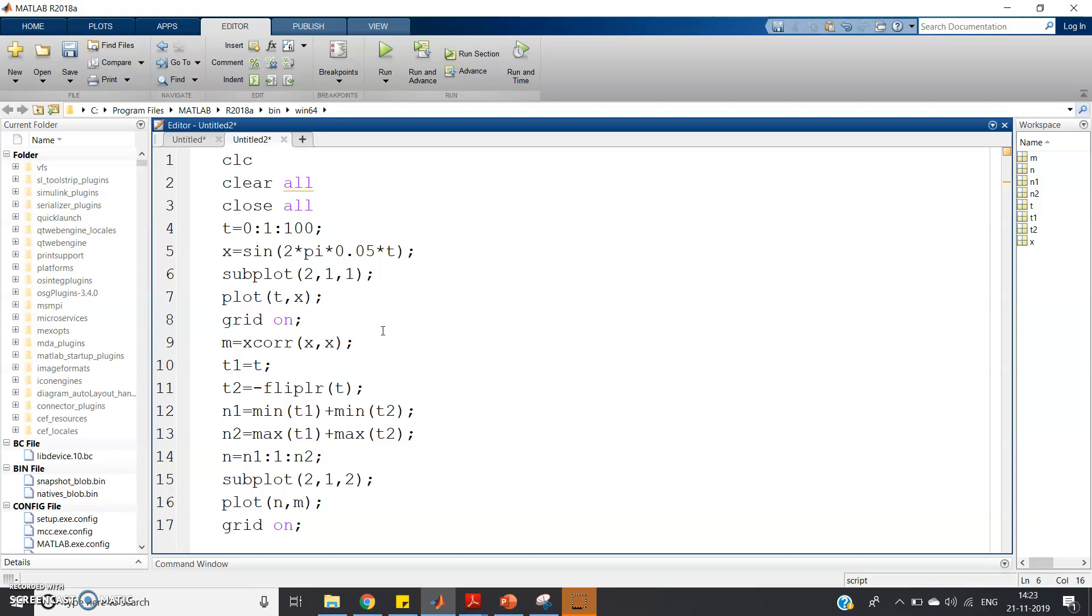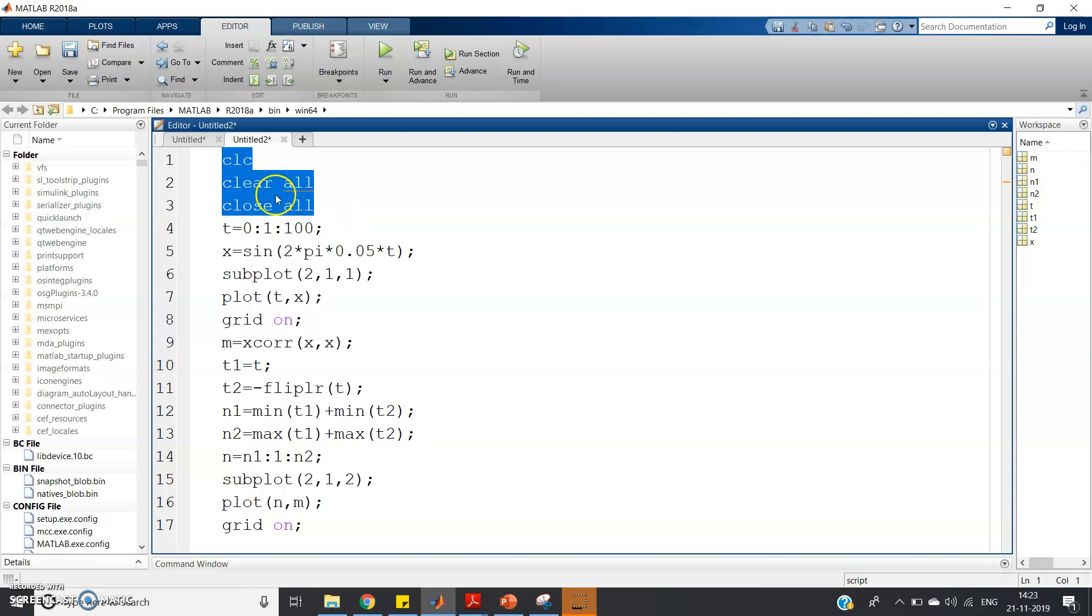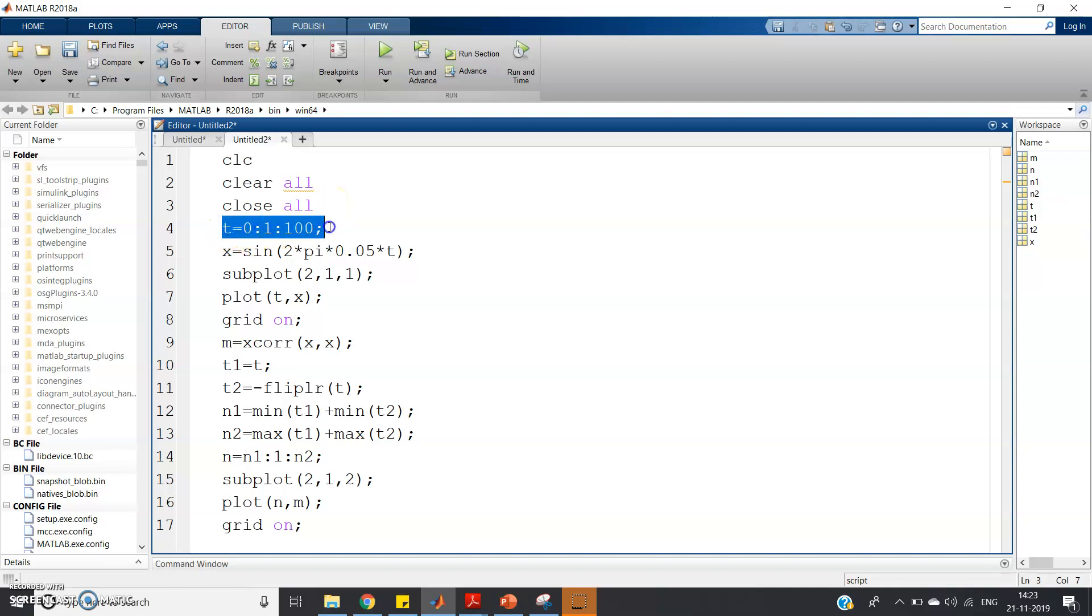For that, I have written a simple MATLAB code here: clc, clear all, close all. If you want, you can write warning off also. Then t = 0:1:100, I have defined the time zone and time sample zone.